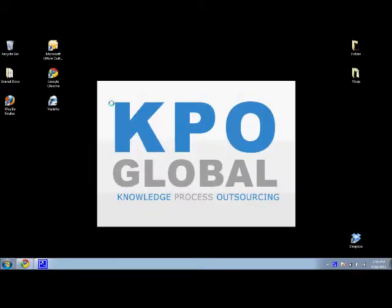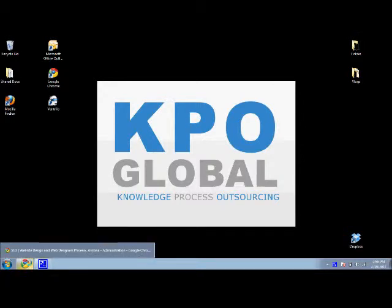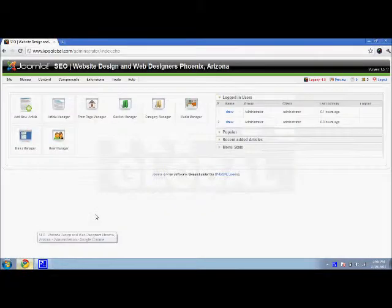Hey guys, Drew here with KPO Global for Tuesday April 19th. Today's video blog is about page breaks in the Joomla article with the editor.